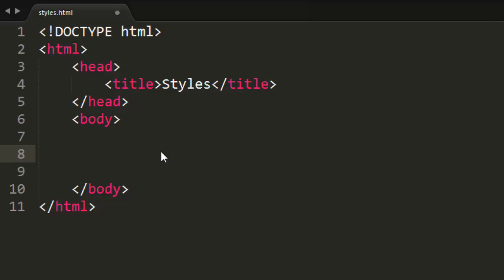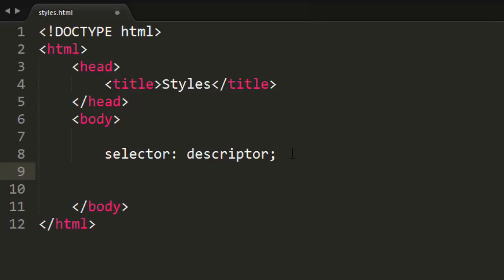Basically, it's written in selector, colon, descriptor, semicolon. Now, this probably looks pretty confusing, but it's actually really simple. Selector is basically what to change, and descriptor is basically what to change it to, so the value of what you want to change. And then a semicolon just ends everything.